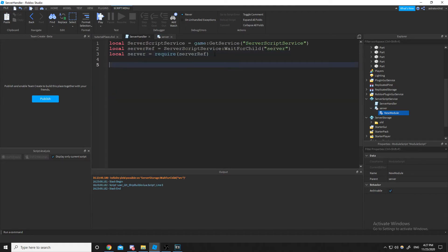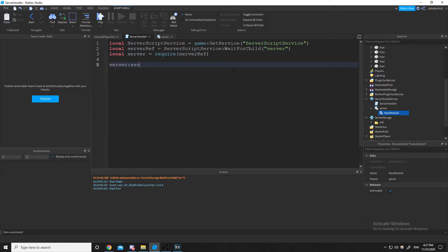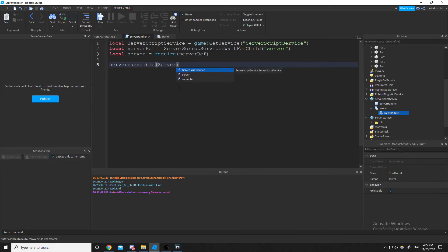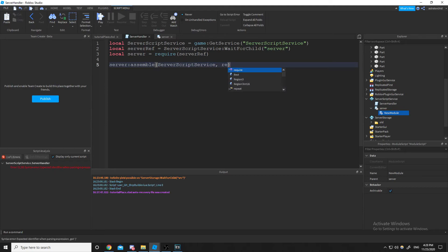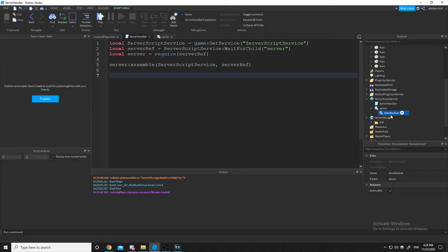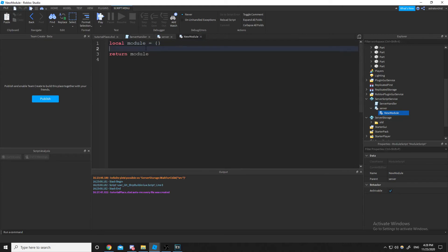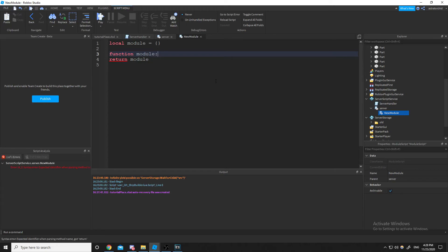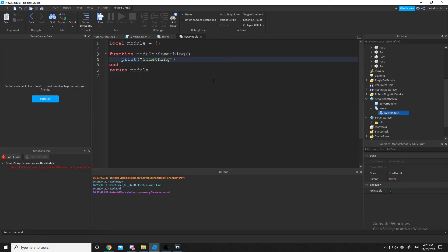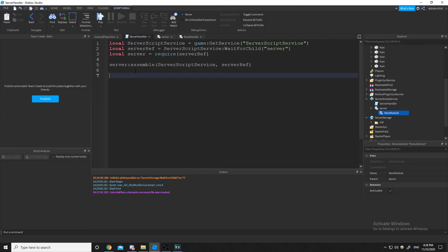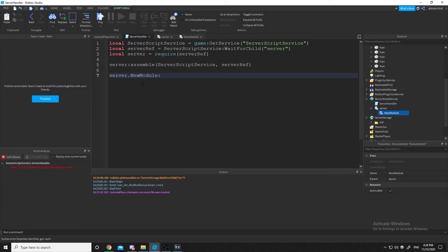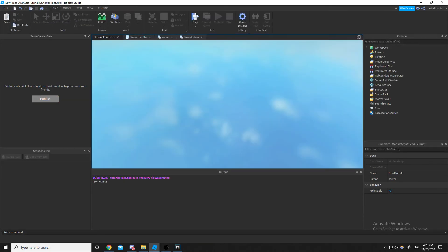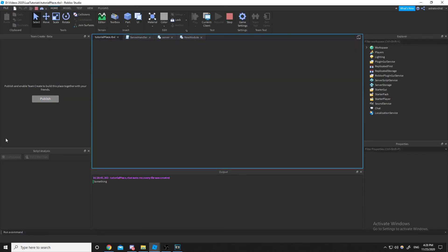So then inside of server handler, I can just put a server assemble. And then we are inside of server script service. That's where our server module script is. I'm going to put the server ref so that it knows what to ignore. And if I test this module, do function, module something. I'm going to print something. Then I should be able to do server.new module something. And yeah, there's our something.